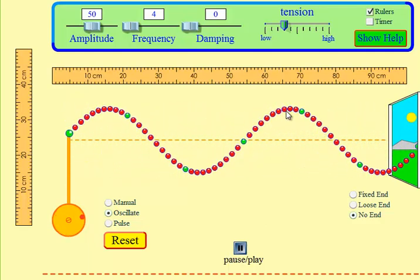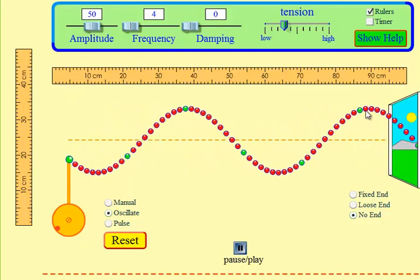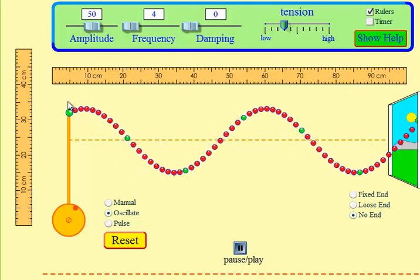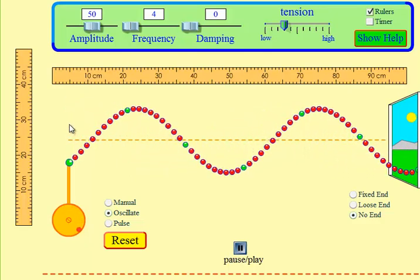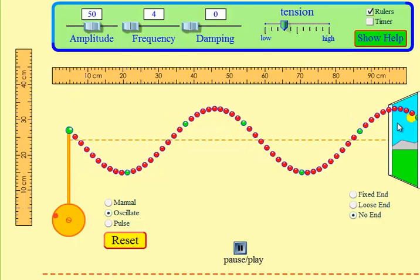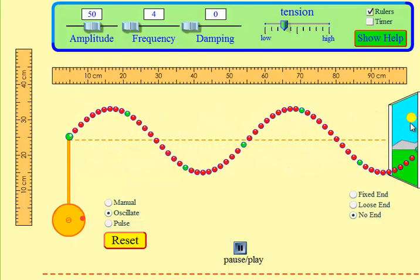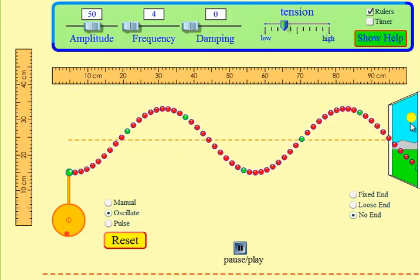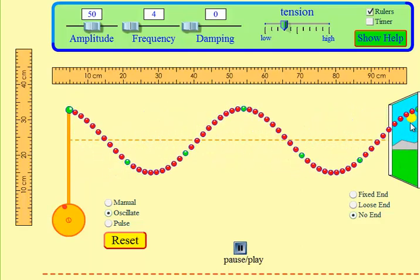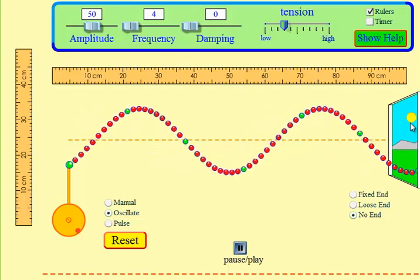You can see the way the cursor is moving there — that is the way the energy is being transported. So the energy is being transported from the source, which is here, all the way to this particular point there. That is how the energy moves. Now, I want you to notice that the particles do not undergo any net transfer.